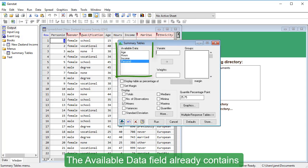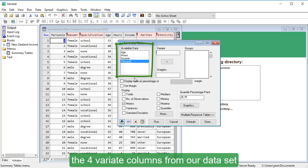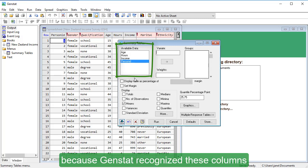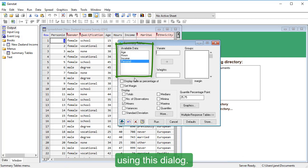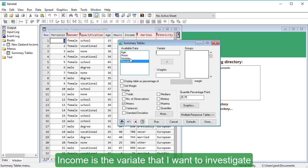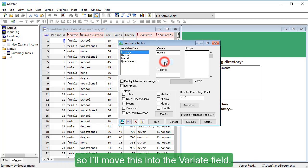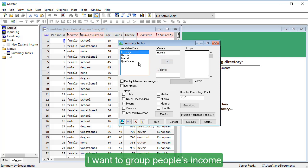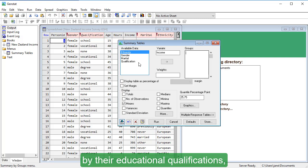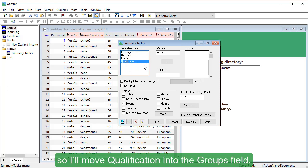The Available Data field already contains the four variate columns from our dataset, because GenStat recognized these columns as numeric data that can be summarized using this dialog. Income is the variate that I want to investigate, so I'll move this into the variate field. I want to group people's income by their educational qualifications, so I'll move Qualification into the Groups field.